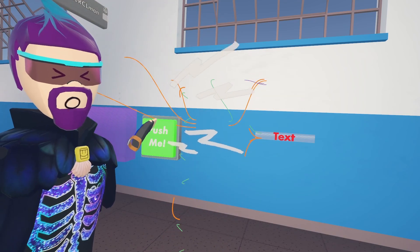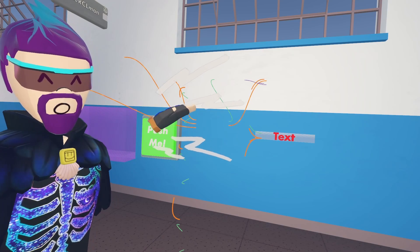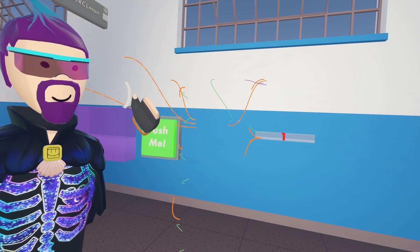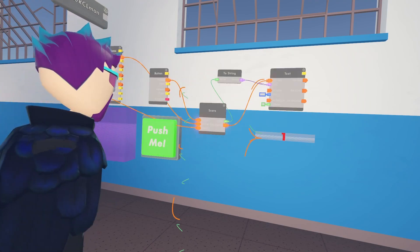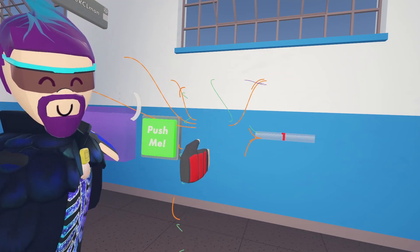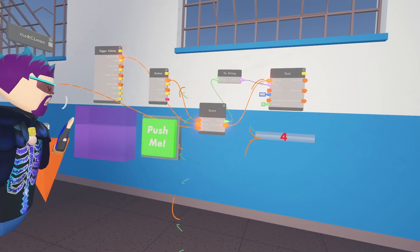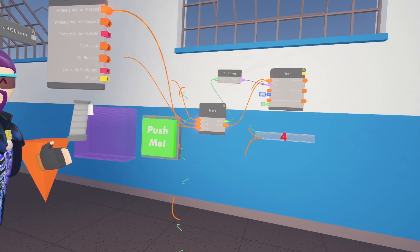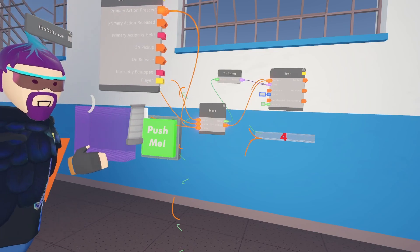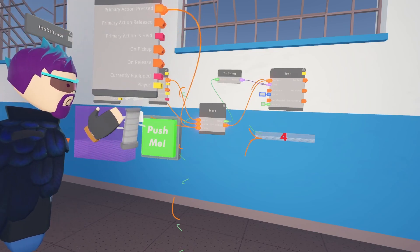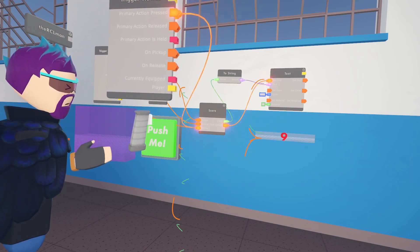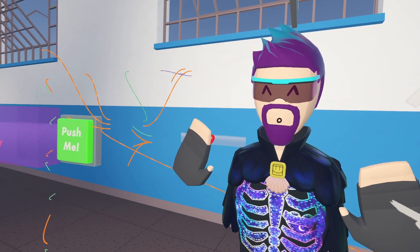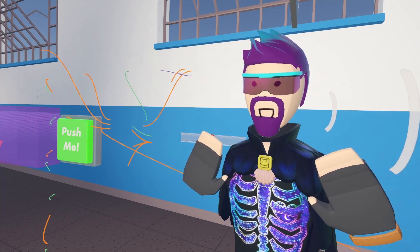If I hit the button I should get one point and it should update the text — there we go, one point. If I hit the trigger volume it should get three points, which means this should turn to a four — boom, it's a four. And then the trigger handle should give me five, so that should be nine — hey, look at that. So that's just a simple example of what you can do with circuit boards.